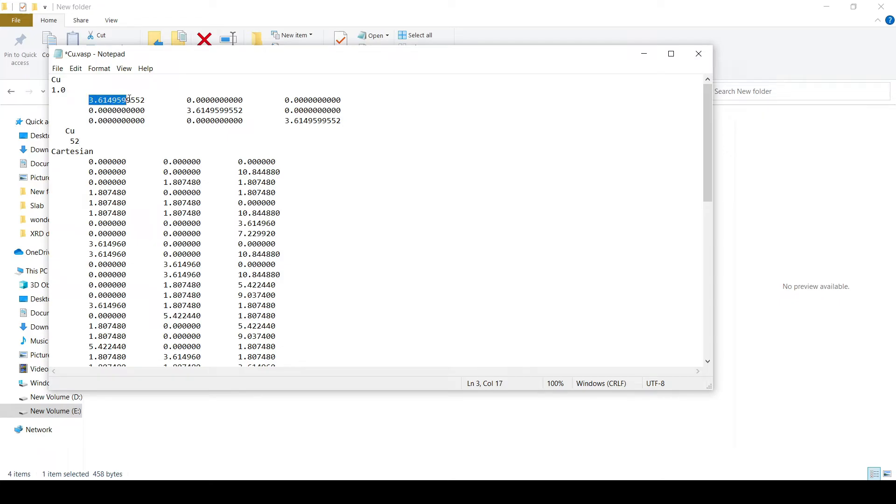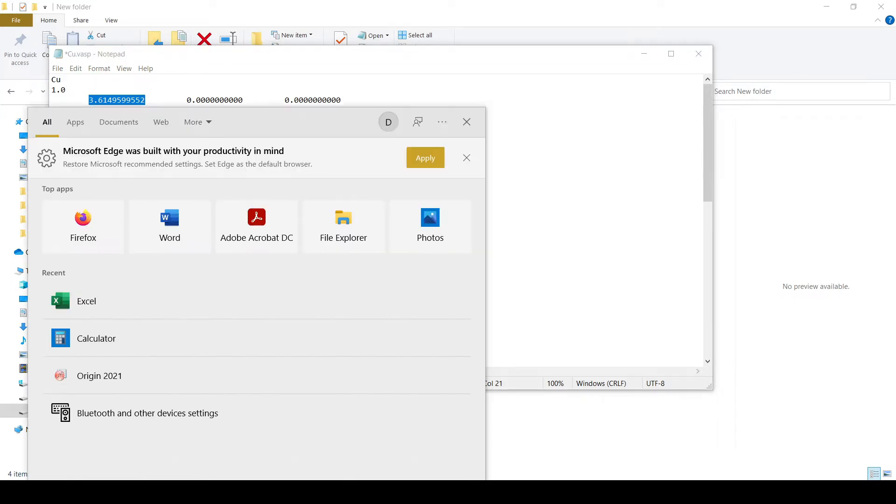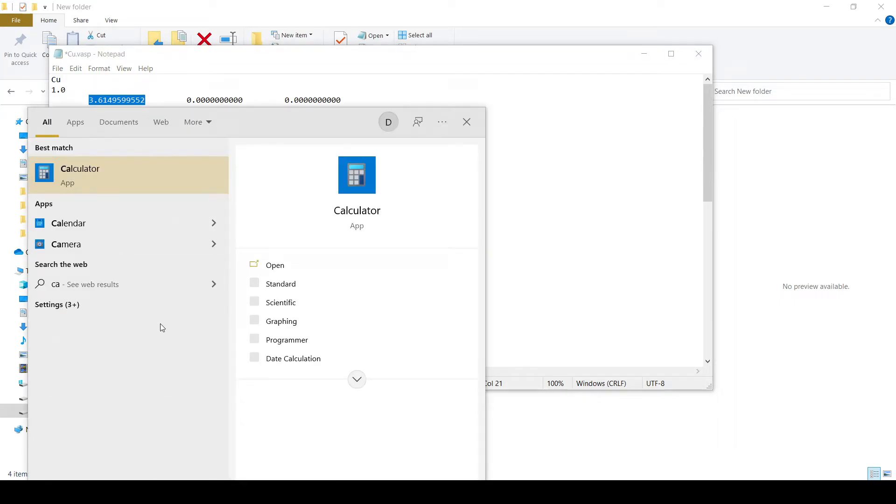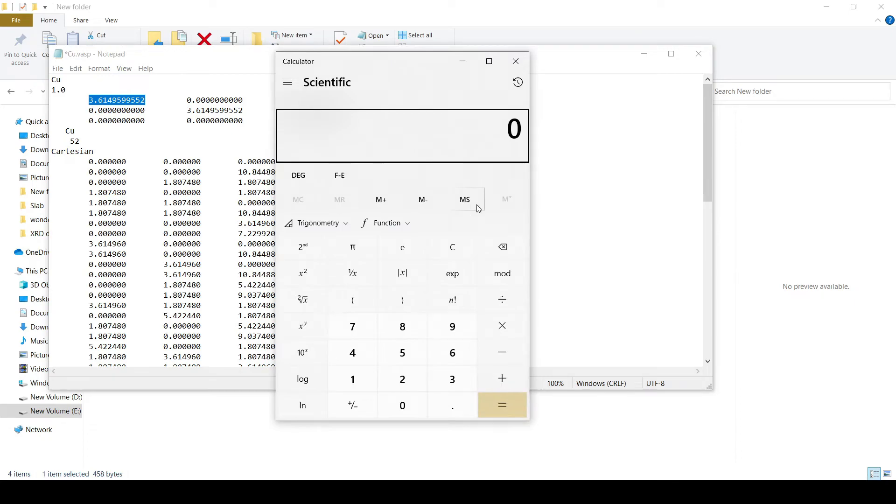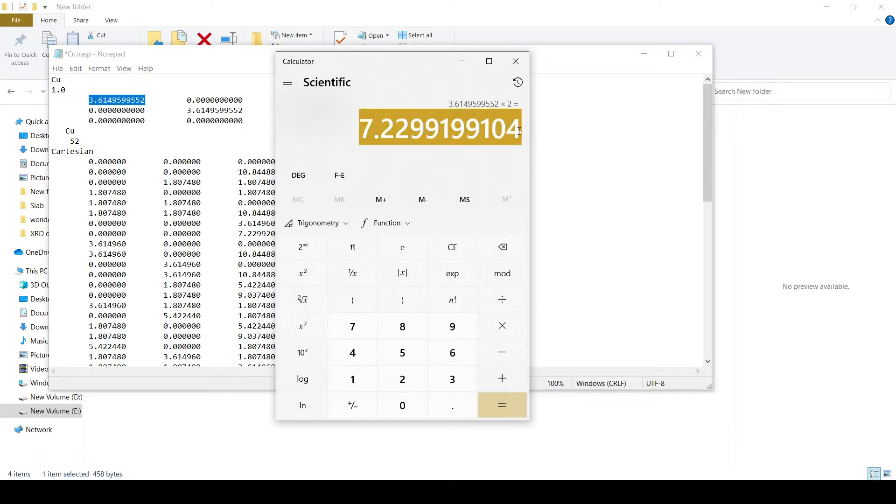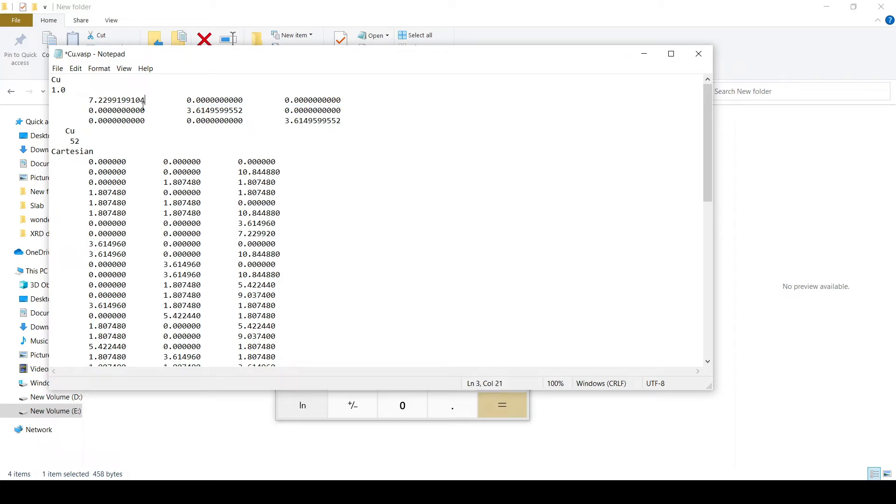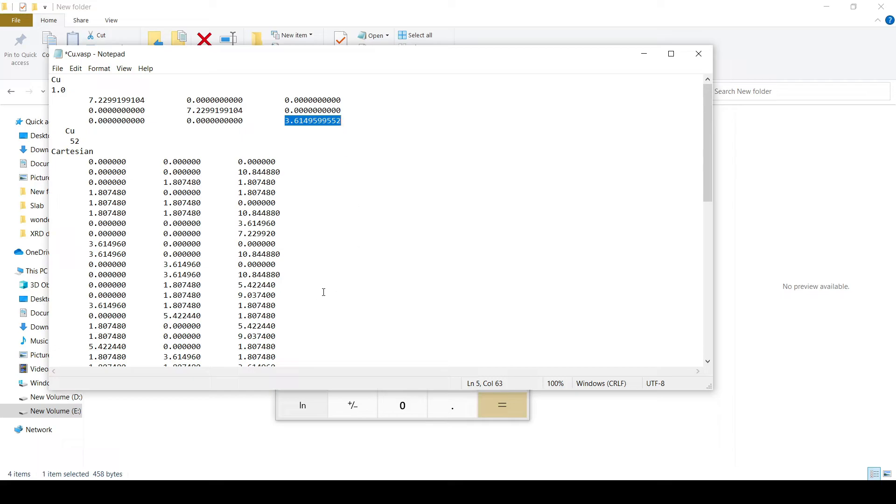And now the supercell, as we have built a supercell of 2x2x3, we need to double this and triple this in the c direction.